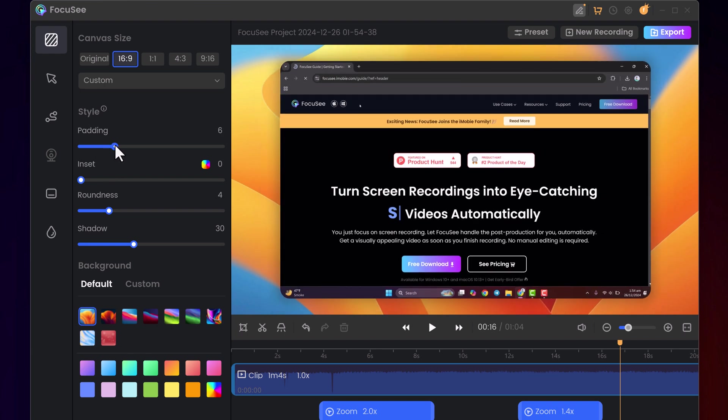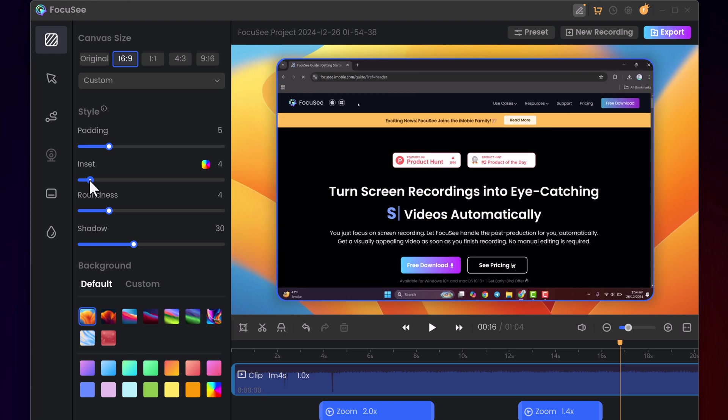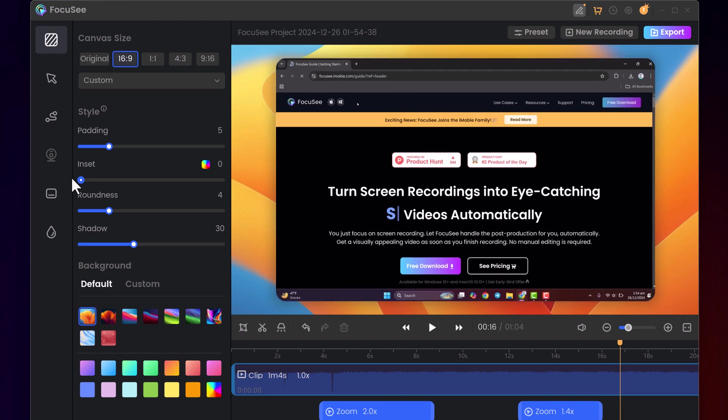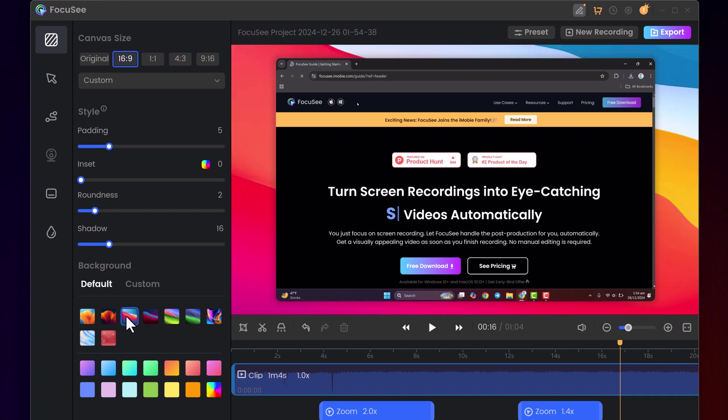It allows creative customization by adding padding or adjusting roundness for smoother edges, applying shadows for depth, and changing backgrounds to enhance the professional appearance of your videos effortlessly.